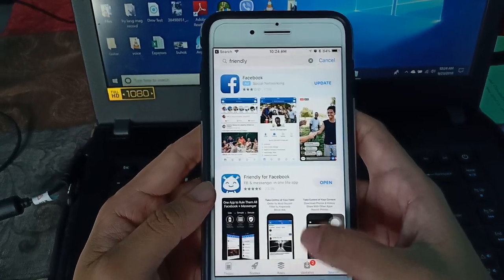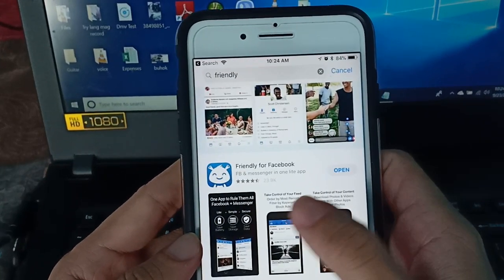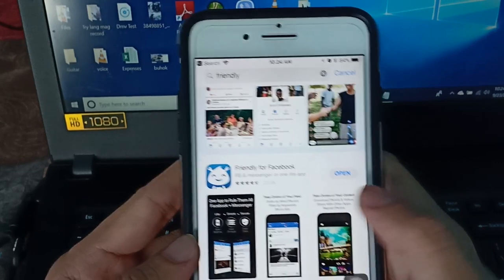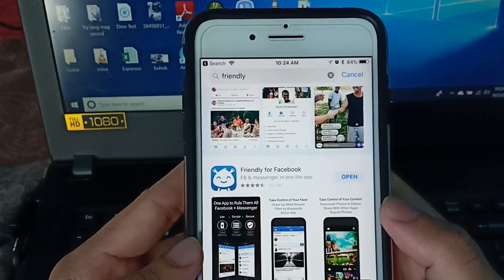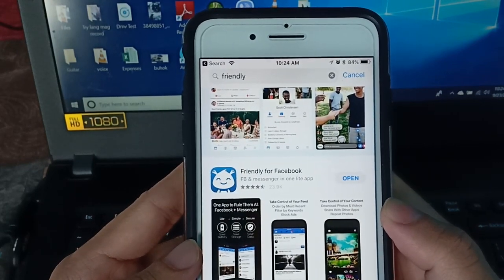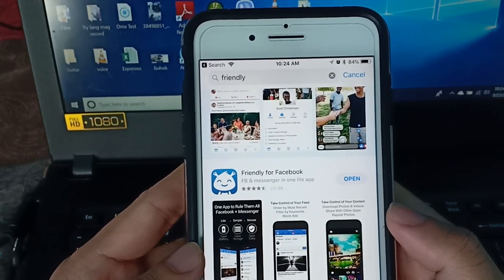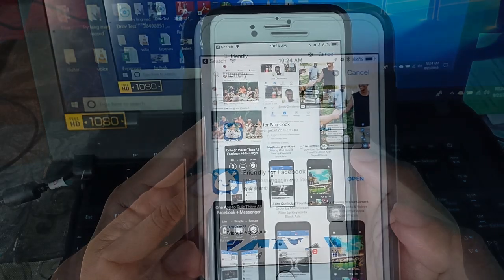This is the application guys. Friendly for Facebook. Install it. So I already installed it. Open the app.